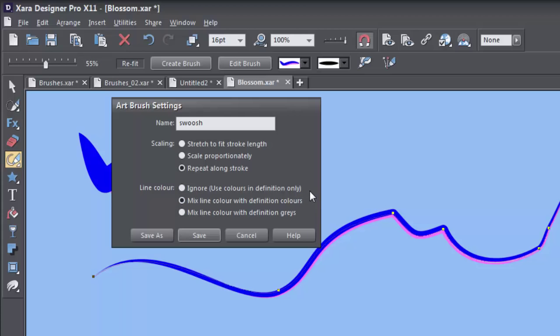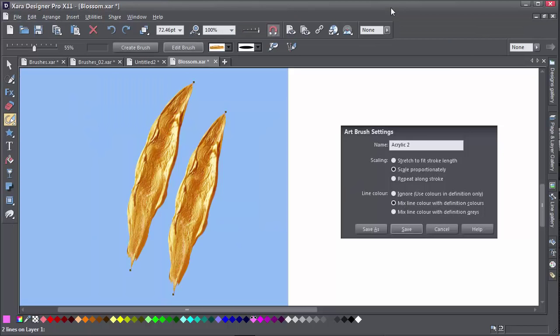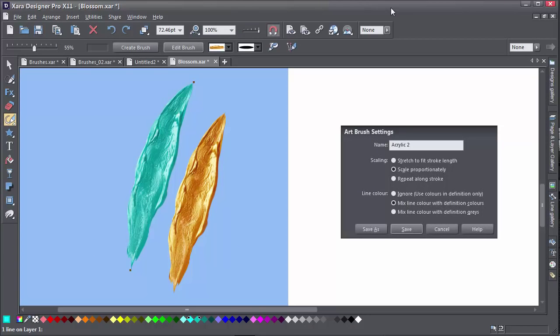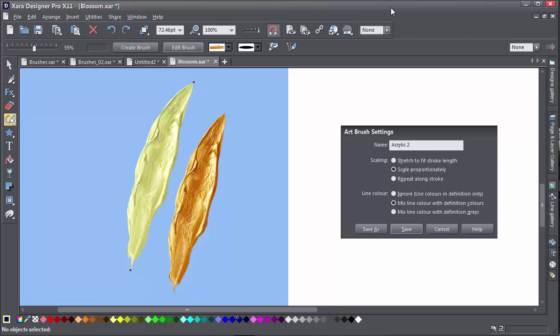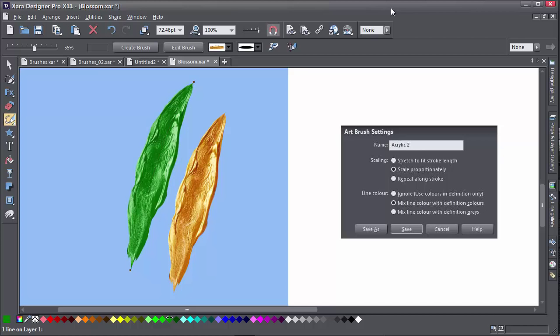The Mix Line Colour with Definition Colours option is intended for brushes that have a strong hue, as in some of the default brushes provided. The strong hues in those brushes will be replaced with your chosen colour, but greyscale tones such as blacks, whites and greys remain unchanged.